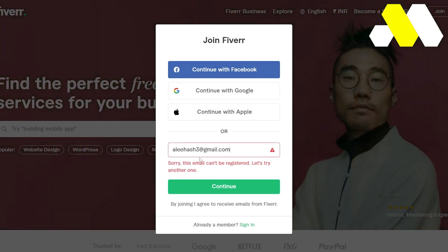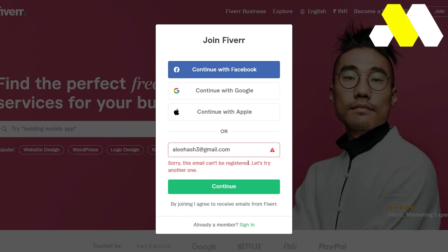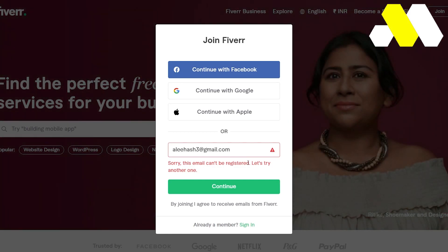Now it's telling me this email cannot be registered because I already have an account with this particular email, but you guys can put in your own email and then you'll be able to join Fiverr in just a few minutes.